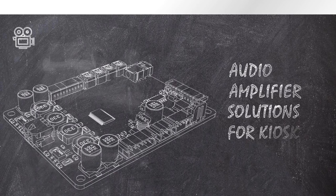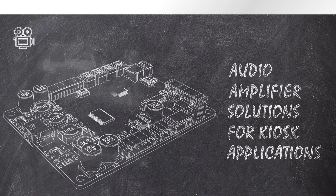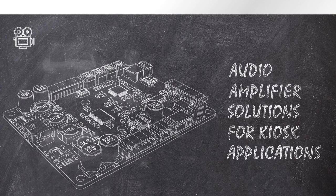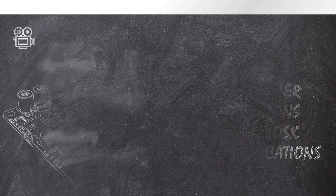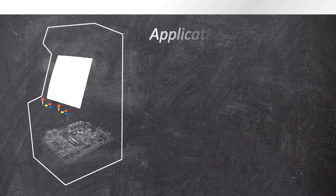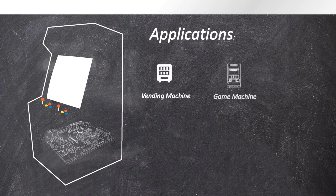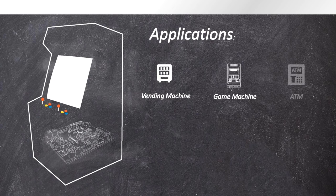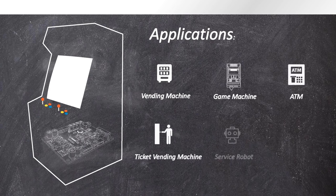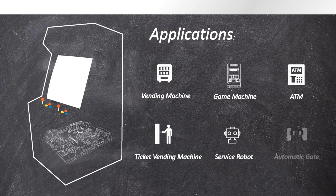This is Tina from Shoe Electronics and today we will introduce you the industrial-grade audio solution for kiosk applications covering funding machine, game machine, ATM, ticket funding machine, service robot, automatic gate, and so on.